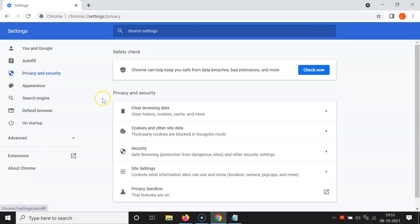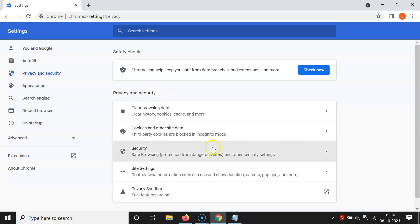Then you have to come to this left menu and then click on privacy and security. You can see guys here we have this privacy and security section, and in this section here we have security.